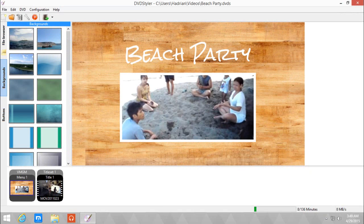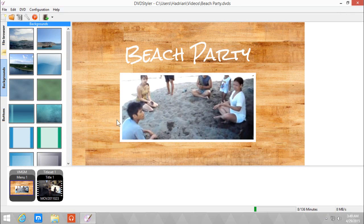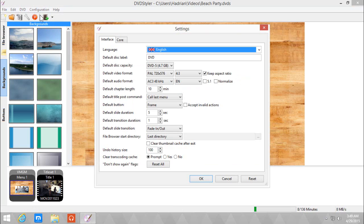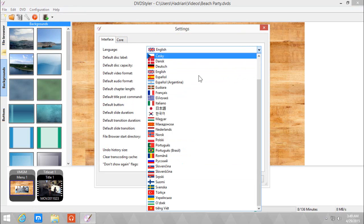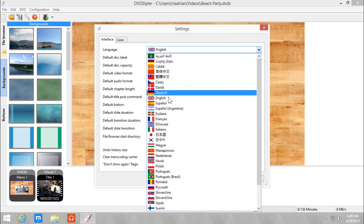Hey dudes and welcome back to another tutorial. I'm going to show you how to set defaults on DVD Styler. If you want DVD Styler to have a set of defaults, we're going to go to Configuration and Settings. You can change the language of DVD Styler if you want to.